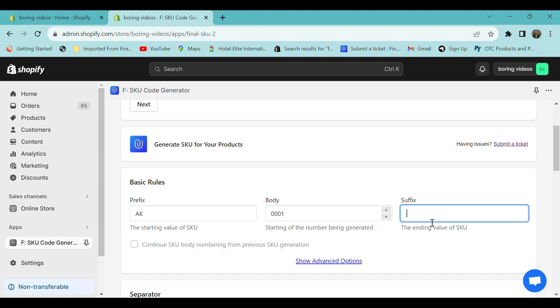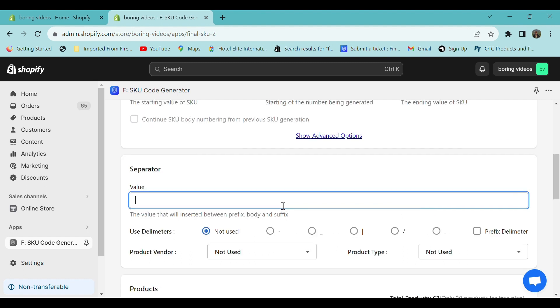In the separator section, you can provide a value that can be inserted between the prefix and the body. For example, let's provide a separator value.